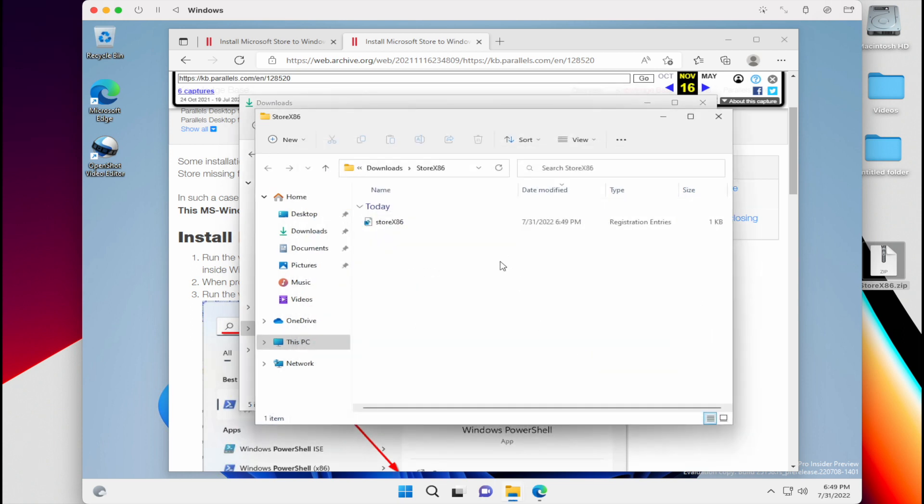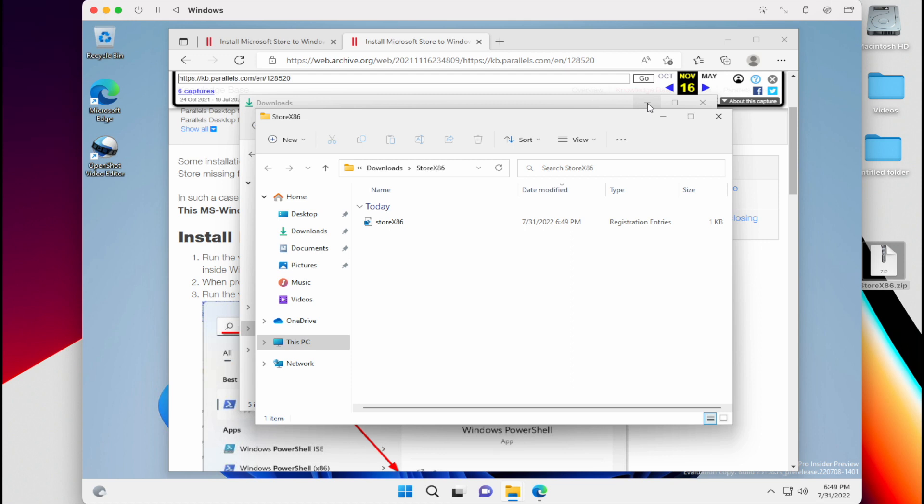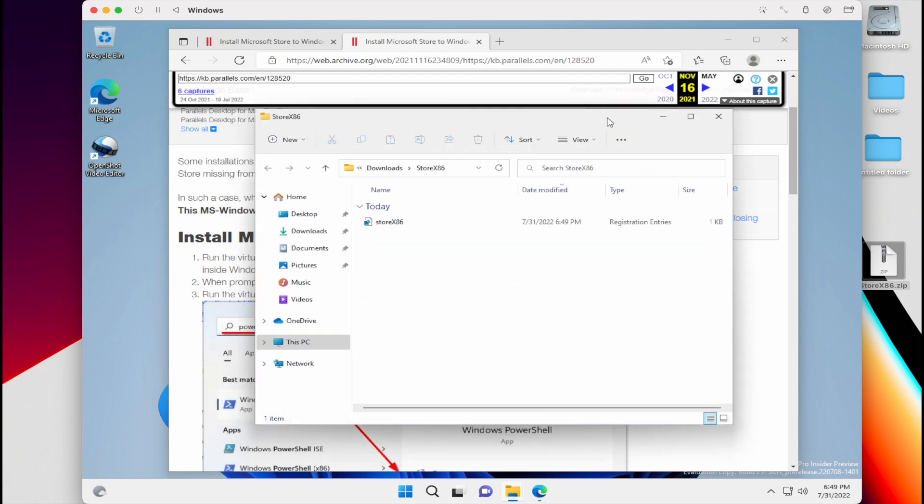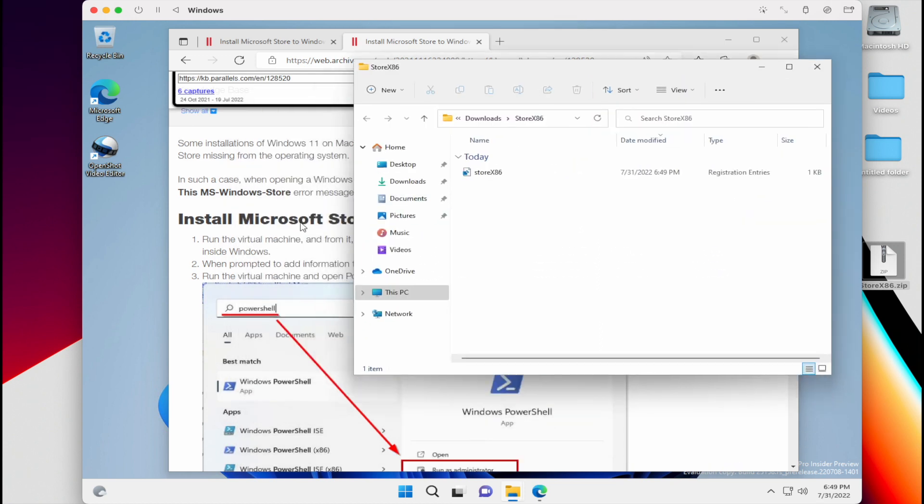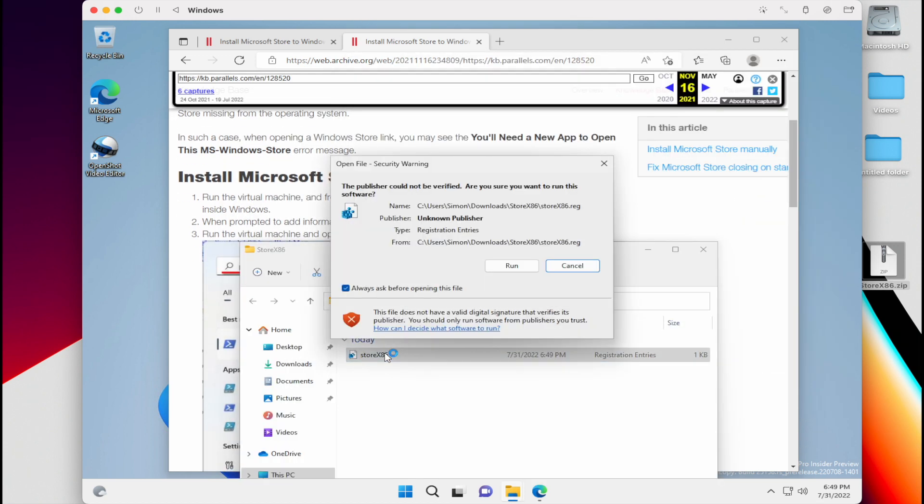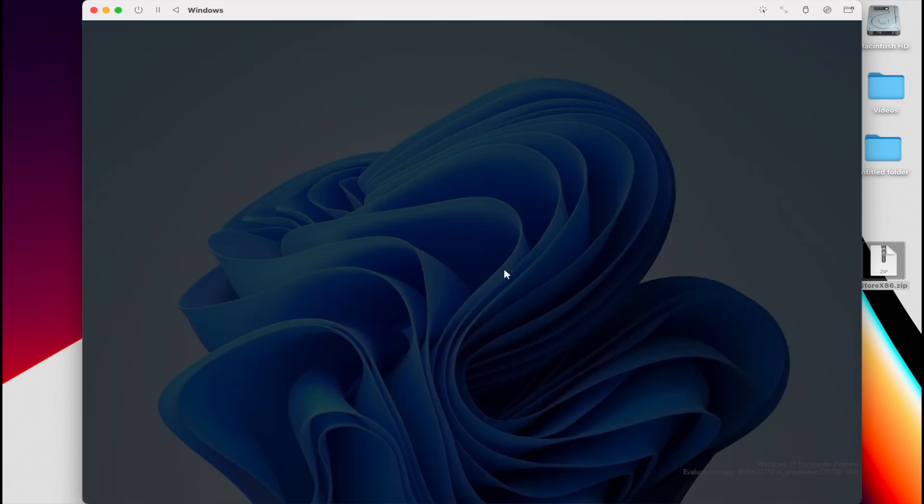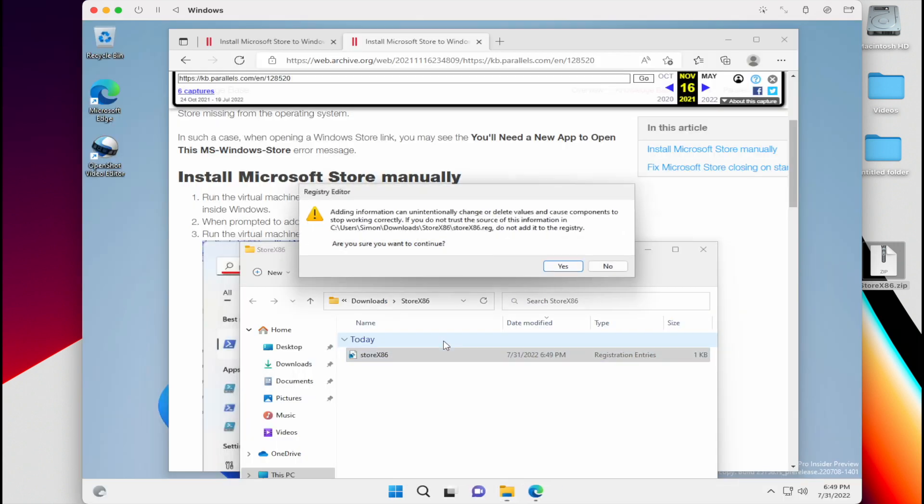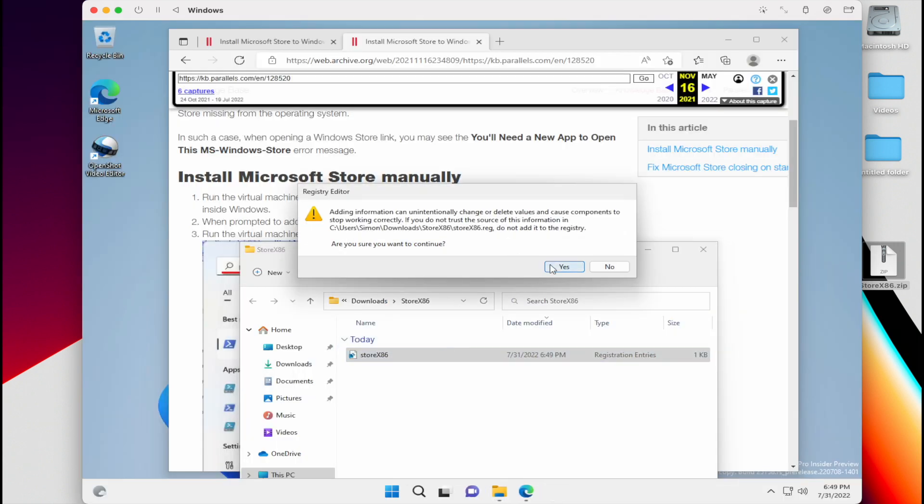And now what we're going to do is we're going to double click on that little file and go through the installation process.